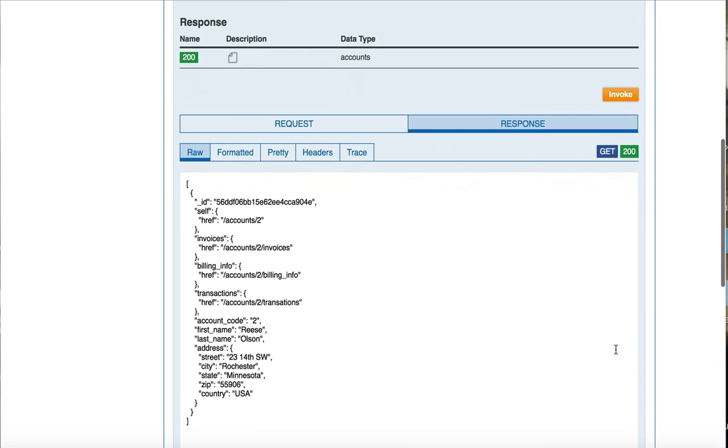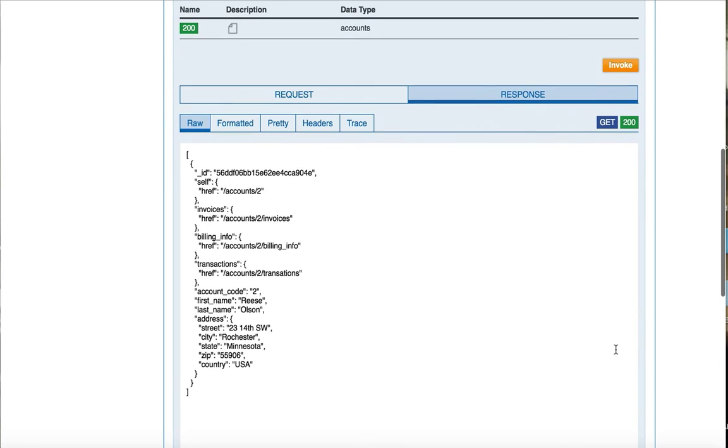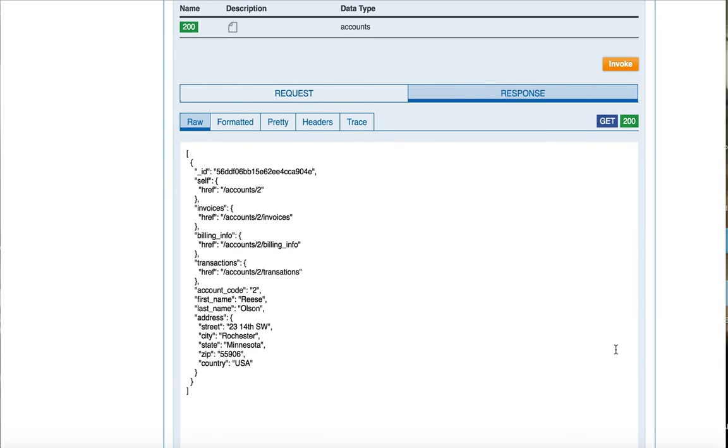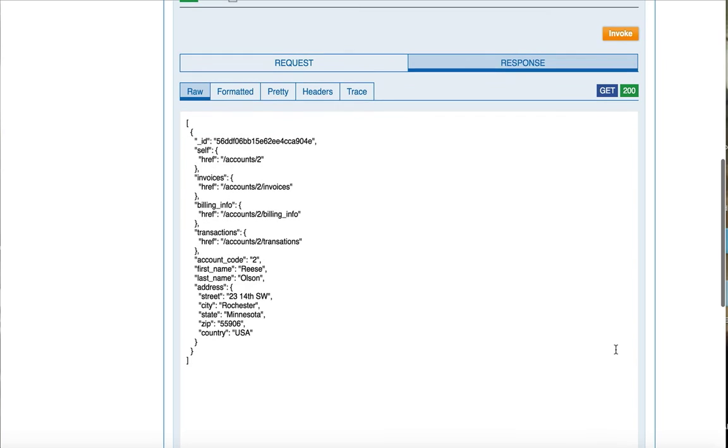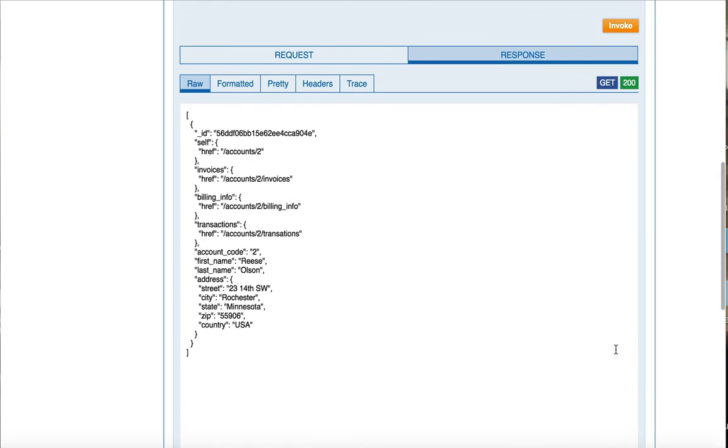We have the ability to inspect both the request and response messages. Here you see the response. Now earlier we added the detailed auditing policy in order to capture more information about the API. I am going to invoke a few more times in order to see a larger pool of data when we visit the monitoring capability.